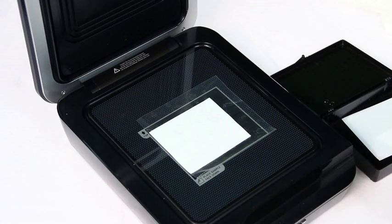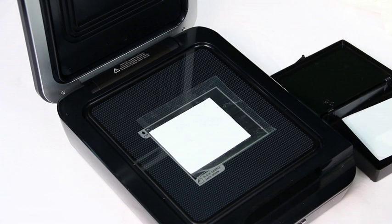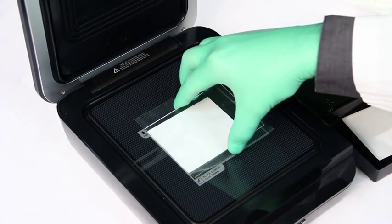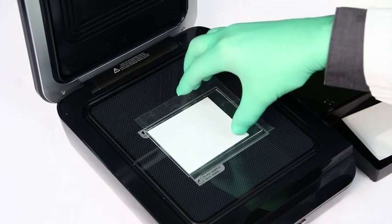If a plastic sleeve is used, it is recommended to place something on top of the blot in order to keep the blot flat. A glass plate from a mini gel works well for keeping the blot flat.